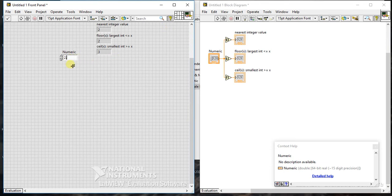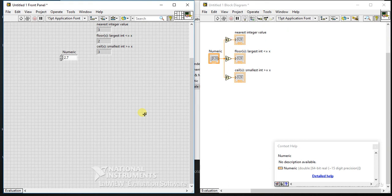Now let me enter 2.7. If I run this, the first answer is 3 because it is rounding to the nearest value - 2.7 rounds to 3. The second palette rounds to minus infinity, meaning it rounds to the value less than 2.7.